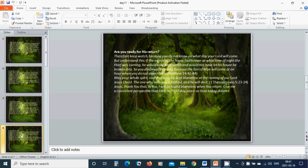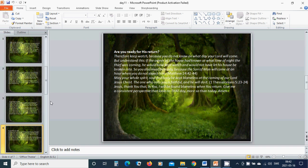May your spirit, soul and body be kept blameless at the coming of our Lord Jesus Christ. The one who calls you is faithful and He will do it. Jesus, my beloved Jesus, thank you that in you I will be found blameless when you return. Give me a consistent perspective that looks to that day more so than today. Amen. Hallelujah. Amen.